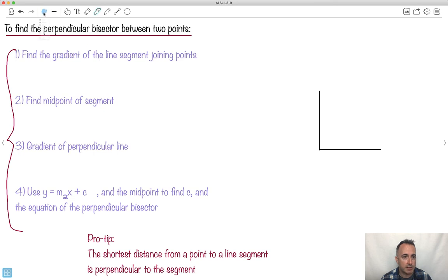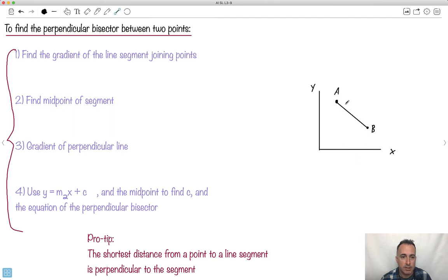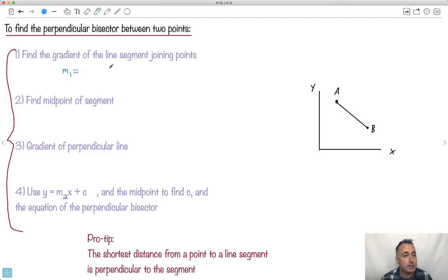First, find the gradient of the line segment joining the two points. I'll call it M1. M1 is going to be delta Y over delta X, which you can write as Y2 minus Y1 over X2 minus X1 — that's the one on your formula booklet. So basically, you find your gradient there.